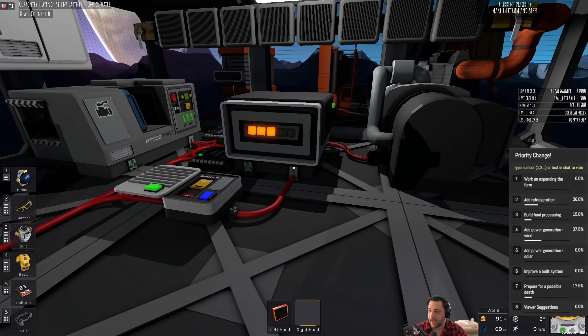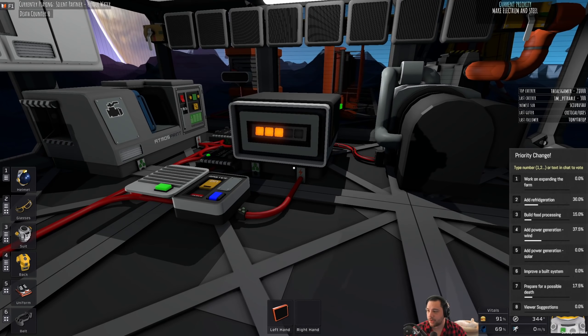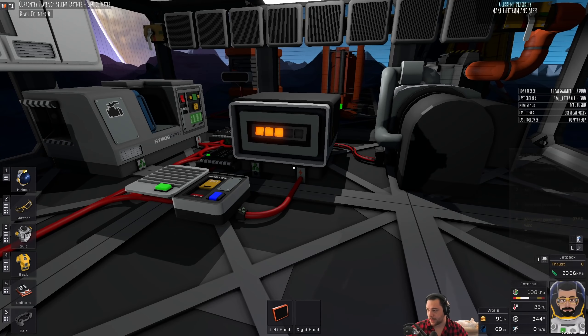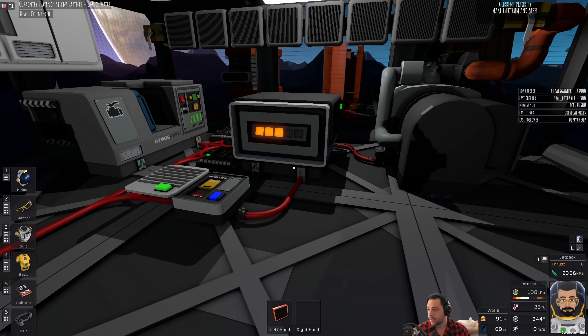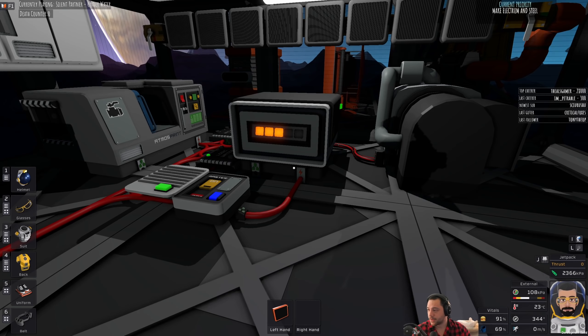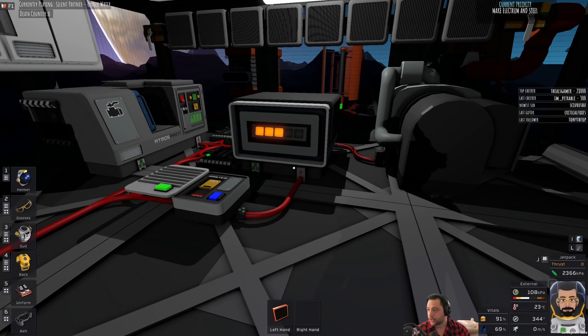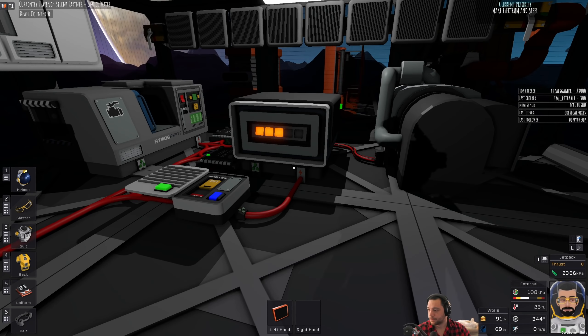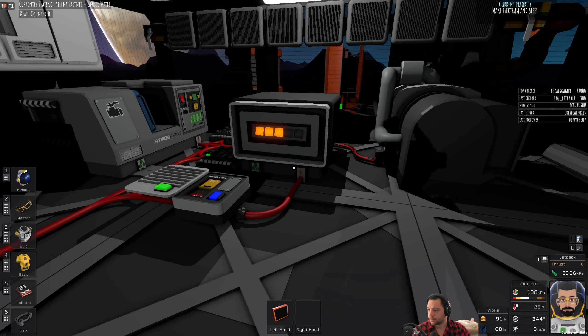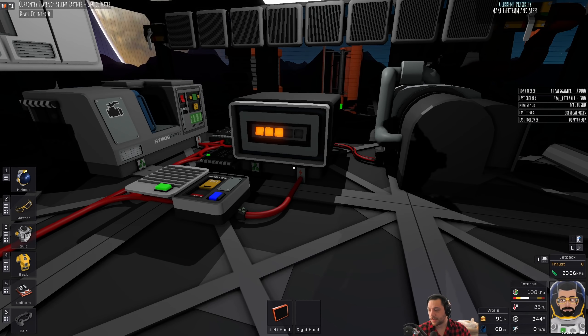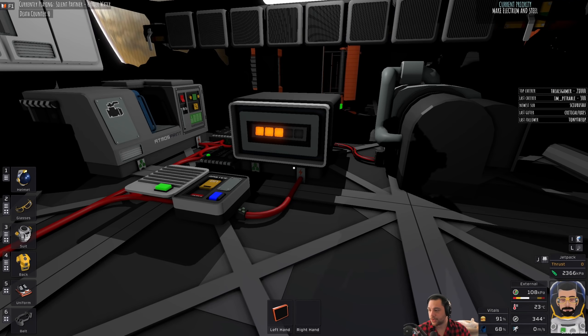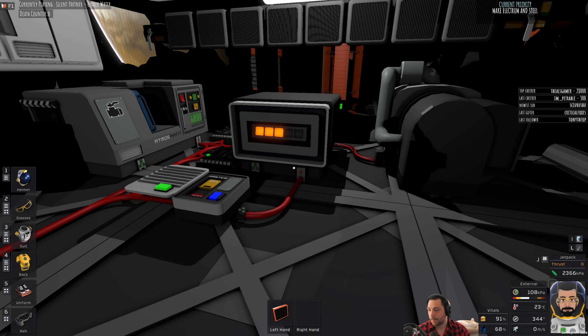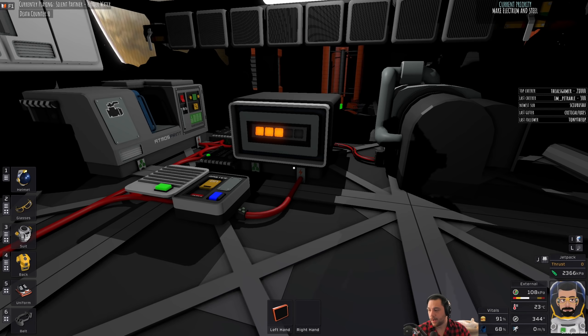Alright, looks like we're going to be adding power generation through wind. So, what sort of wind generators should I make? Upright, small, or large requires more mining and furnace.